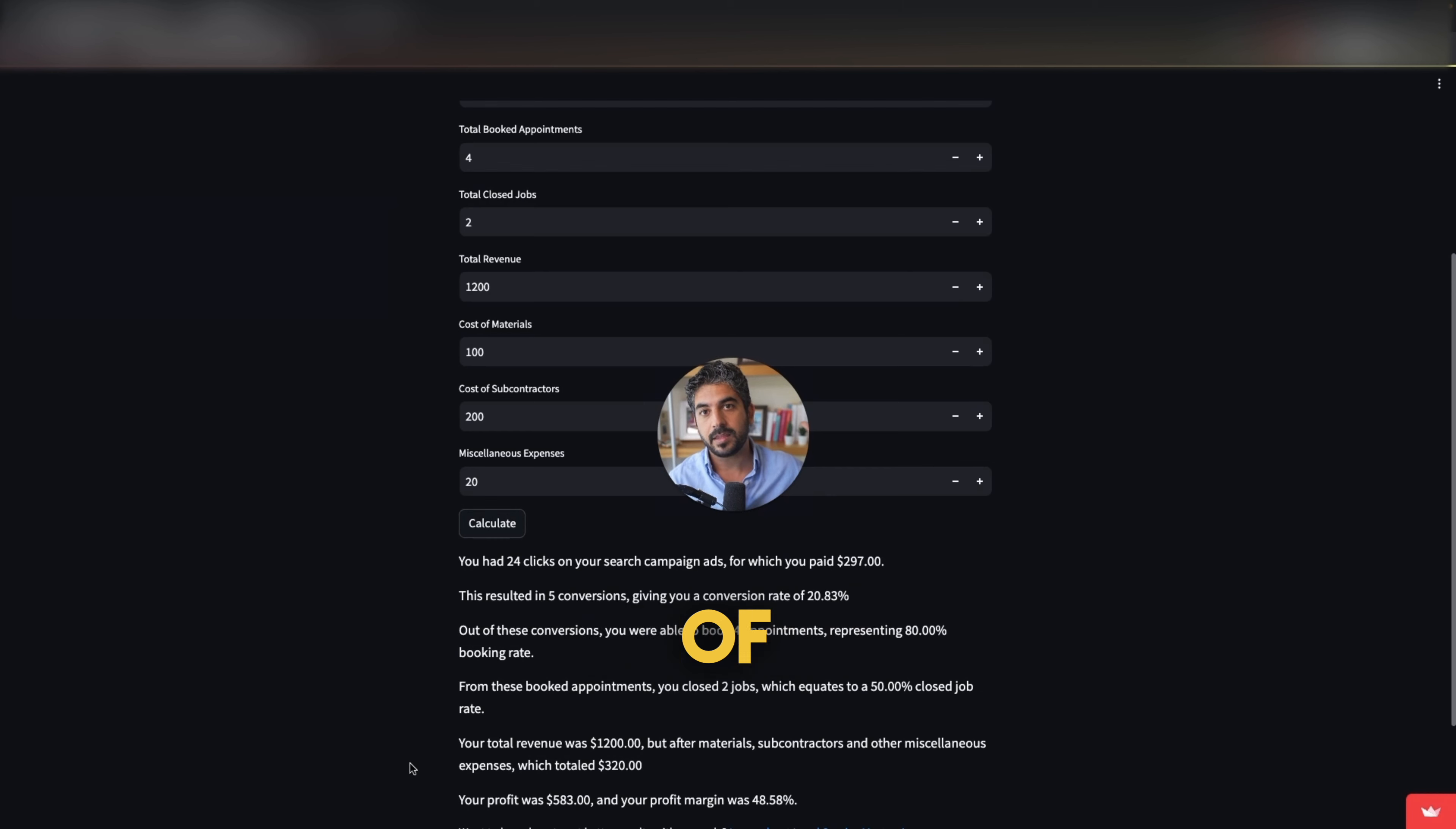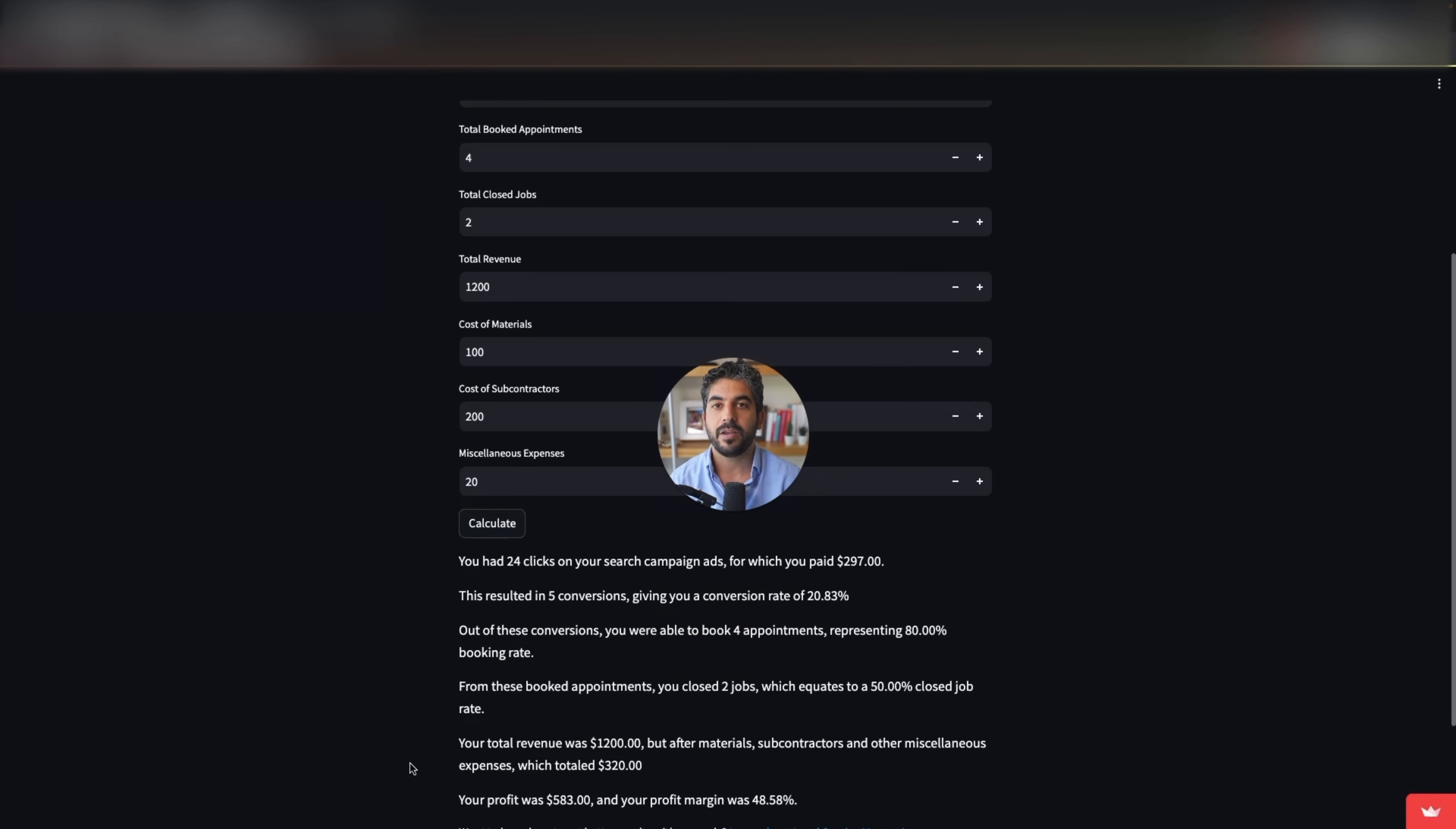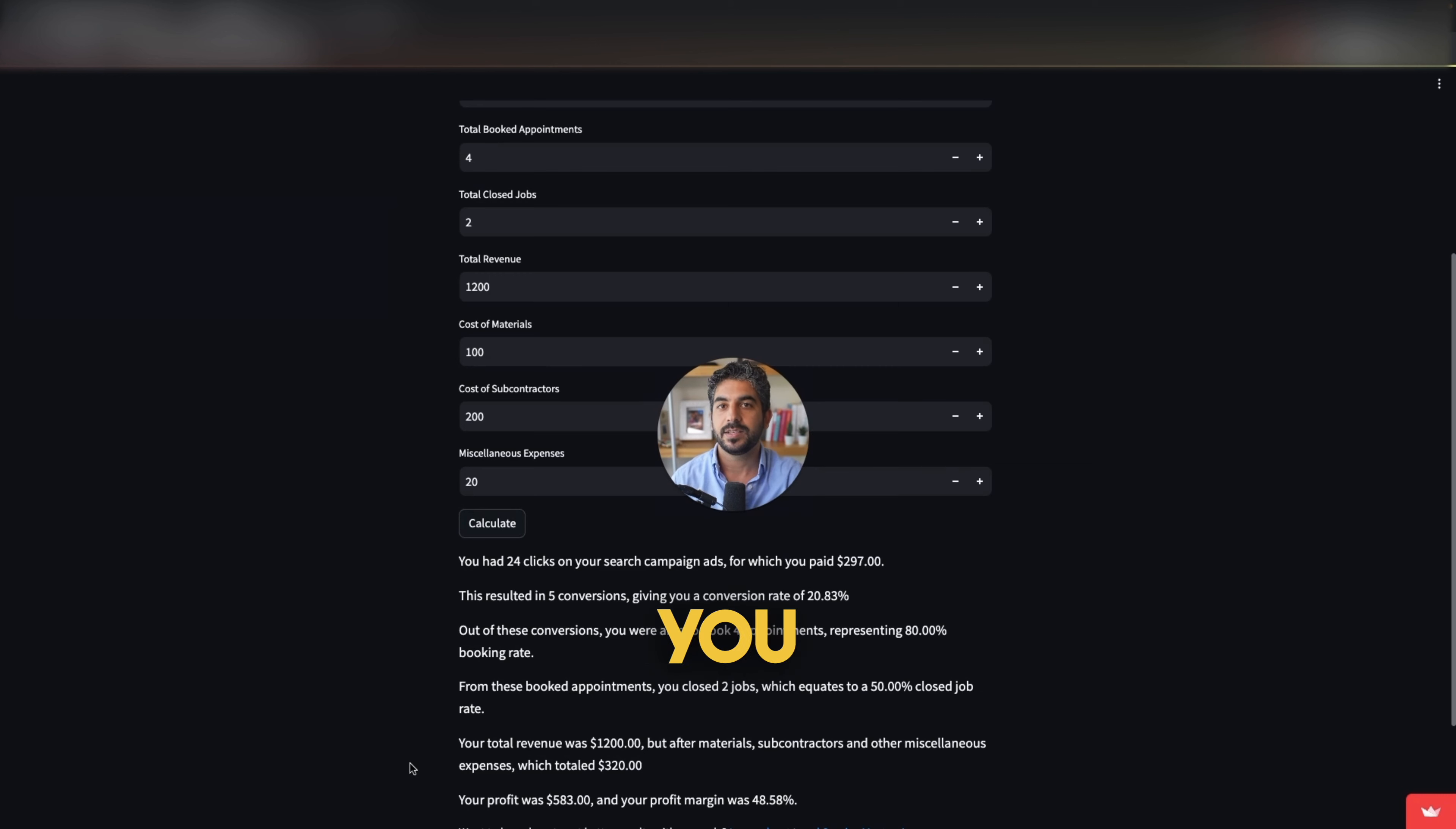Initially, I thought of just giving it to my students, but I want to share it with everyone because every service business owner needs to know these numbers. So if you want to get free access to this calculator, fill your information in this form below, and I'm going to send it to you right in your email. See you guys soon. Peace out.